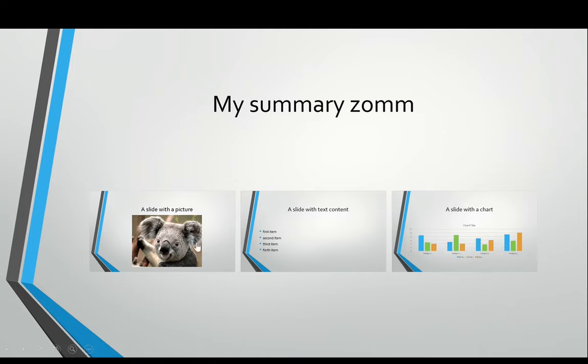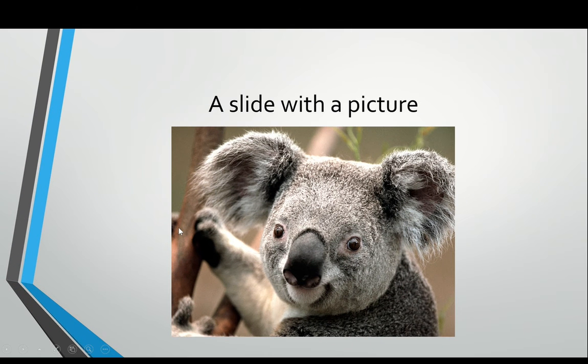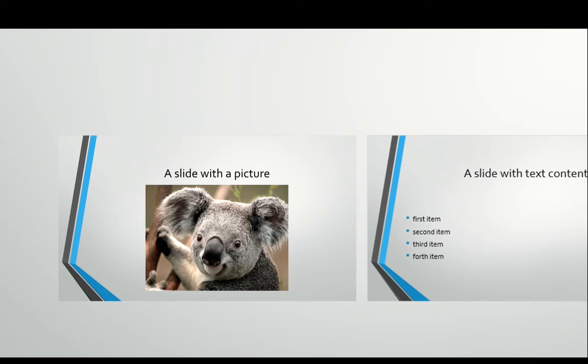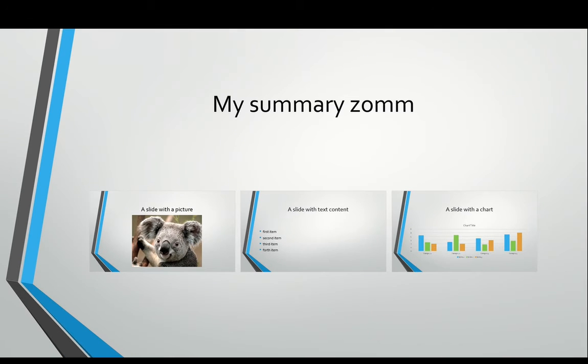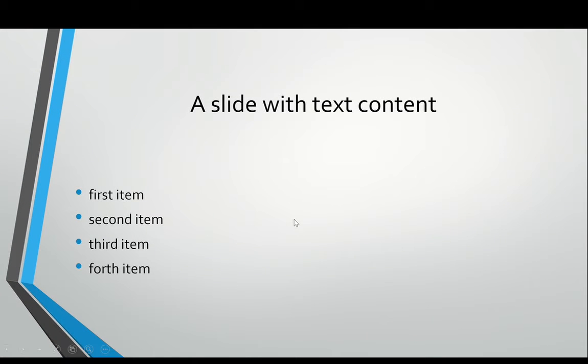And then you see, clicking here to that one, it zooms in. This is actually the slide, it's not just a picture, it is the slide. I click and then zooms back.